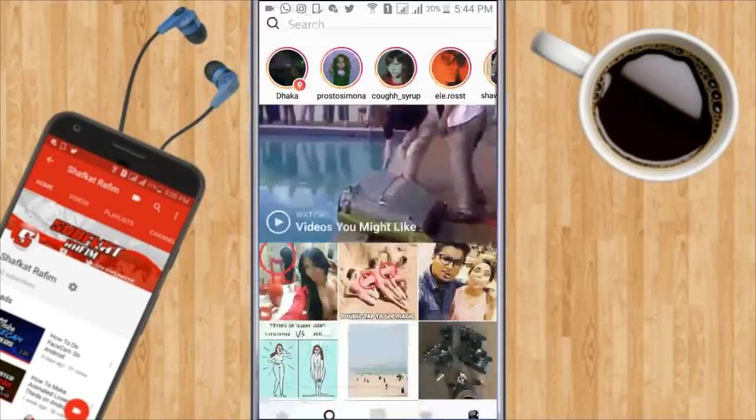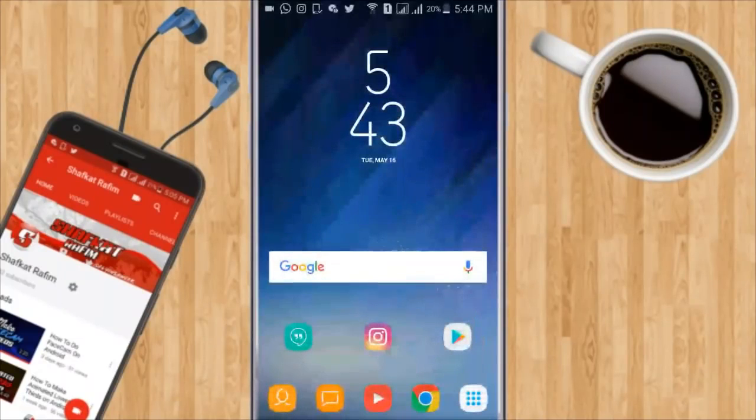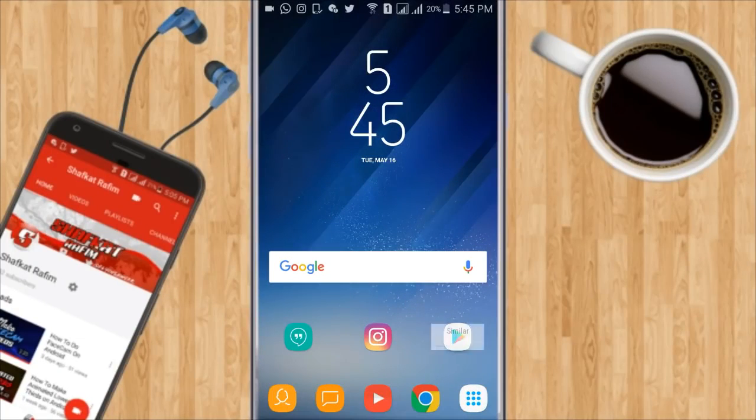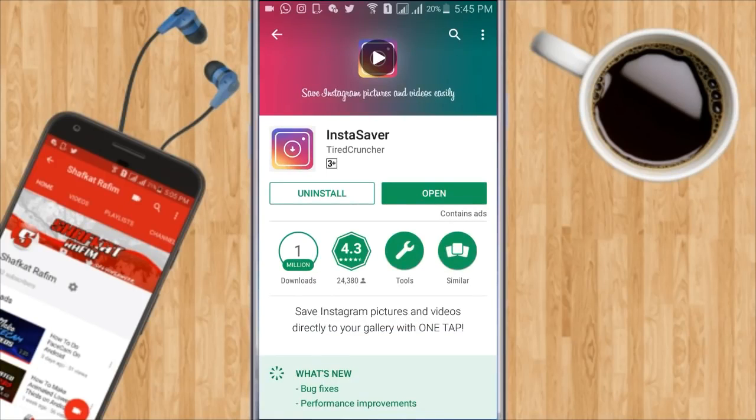So let me show you how you can do it. First of all go to the Play Store and download an application called InstaSaver. I'll link it in the description box down below.